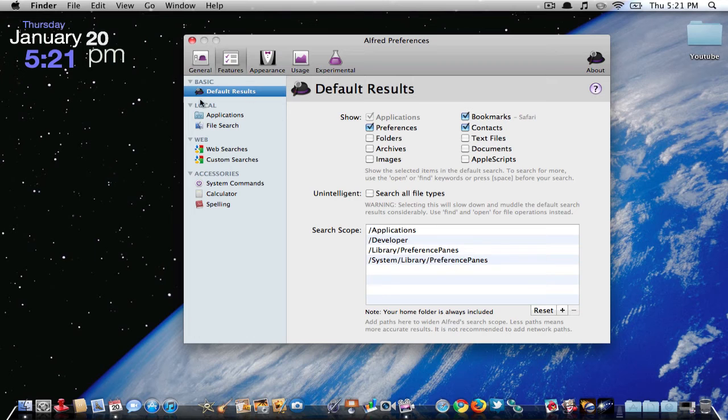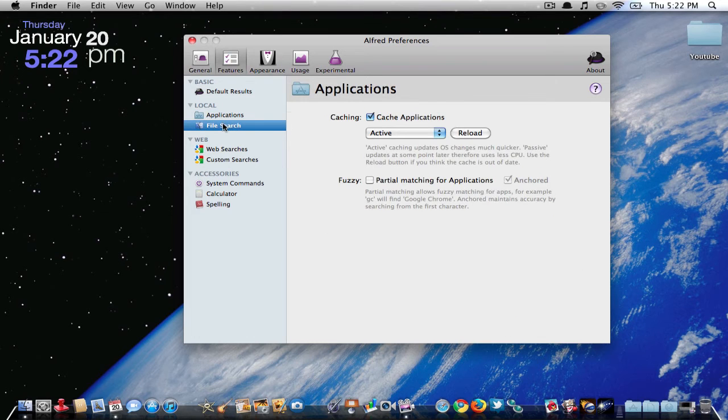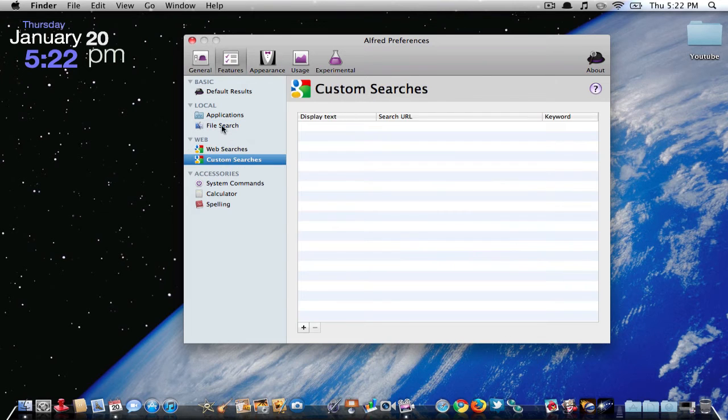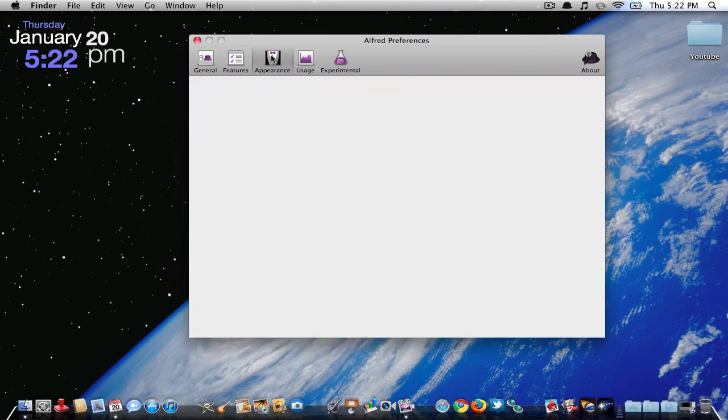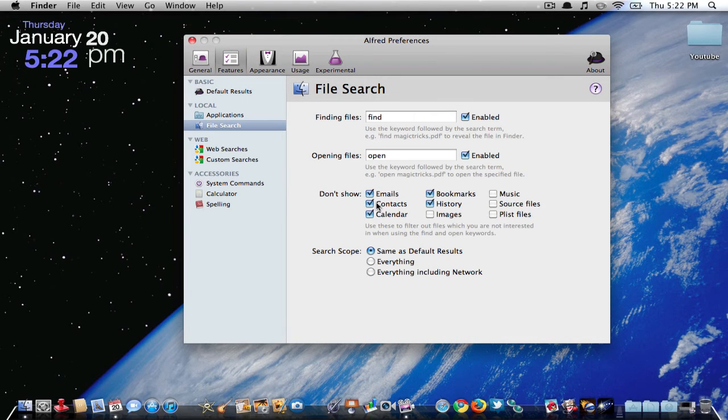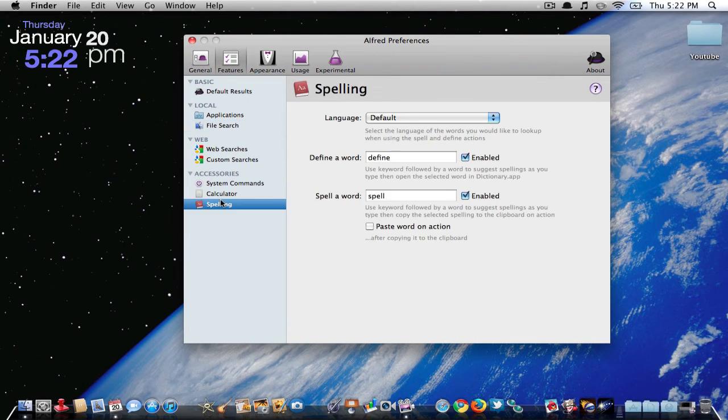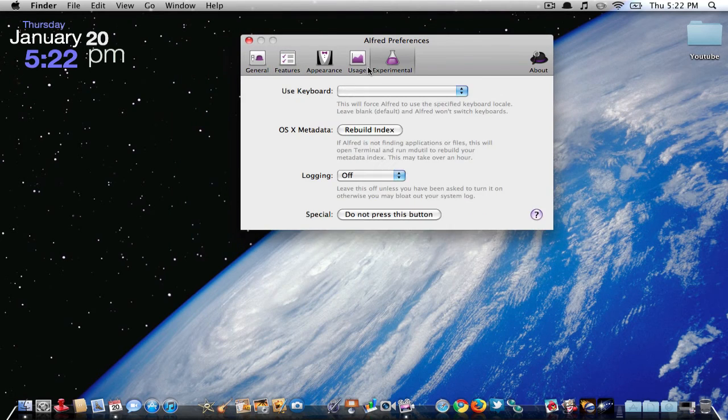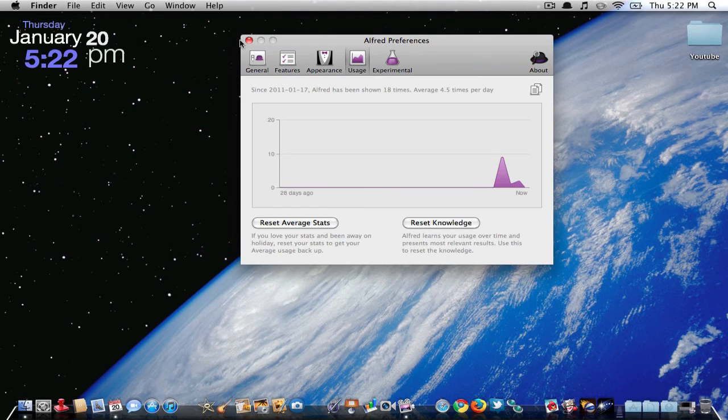And you have all these options. You can customize what you want to search for. Features here, so don't show all this stuff. You can just go crazy. I'm not going to get too in detail, because I kind of got to go. But you guys can fool around with that.